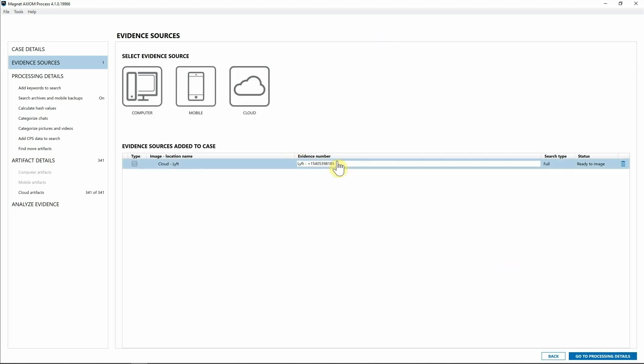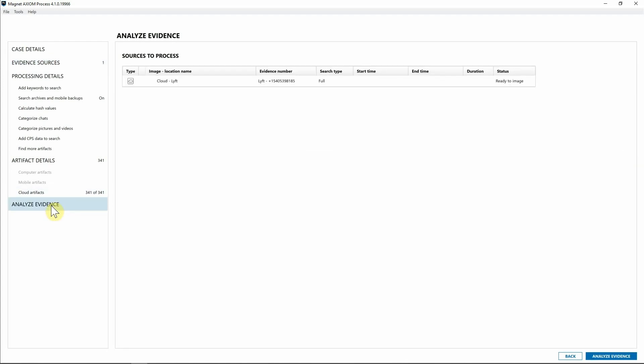Now that we have our Lyft data, I've already acquired from Uber which is going to be a very similar process. I'm going to hit Analyze Evidence, analyze evidence one more time, and once we get our data acquired we're going to take a look at what that looks like inside of Axiom.